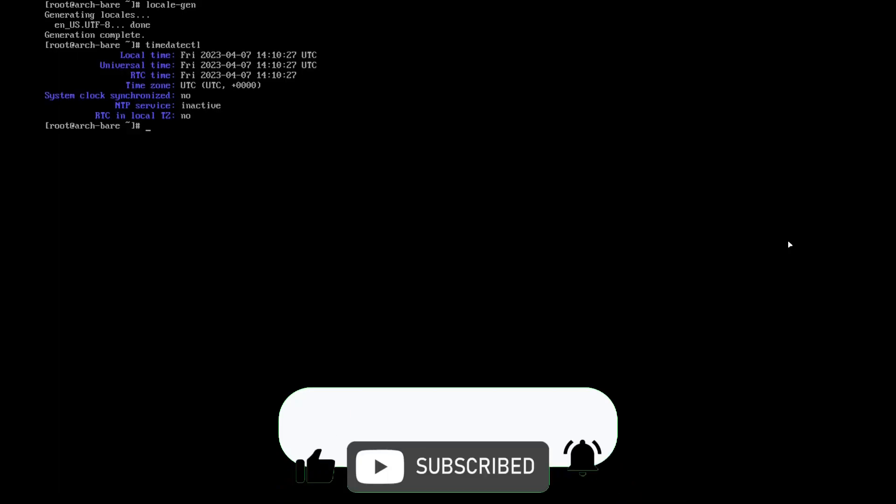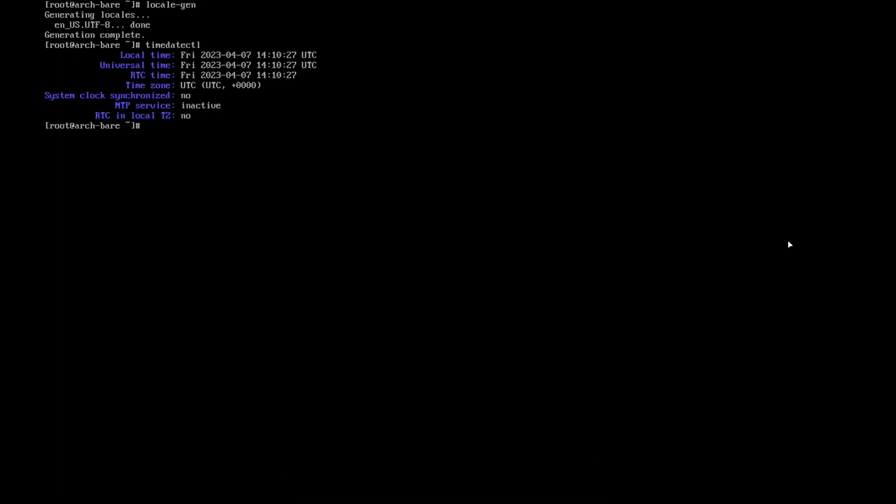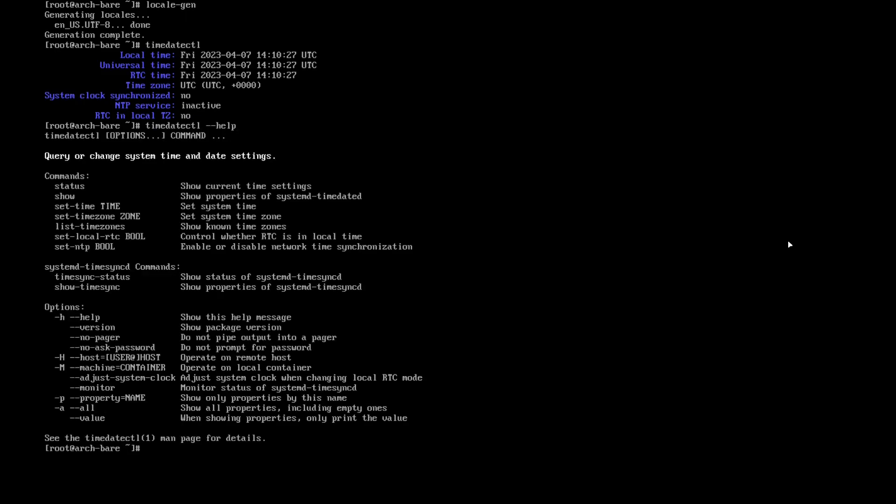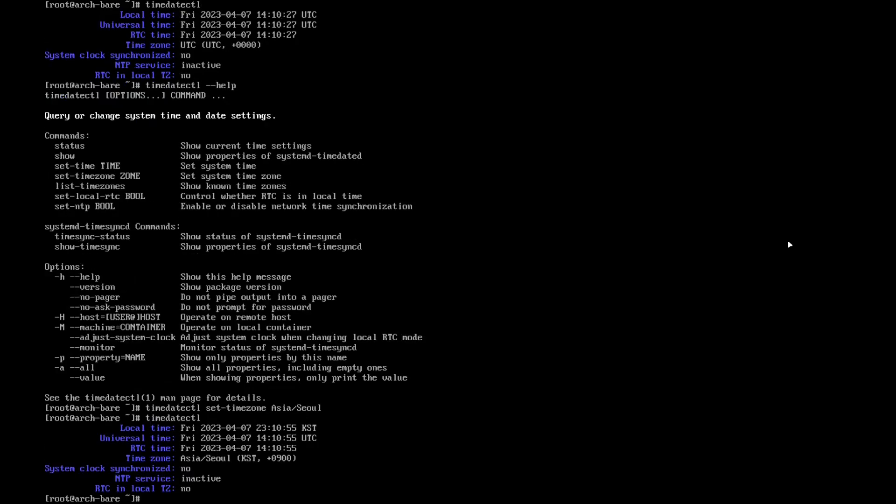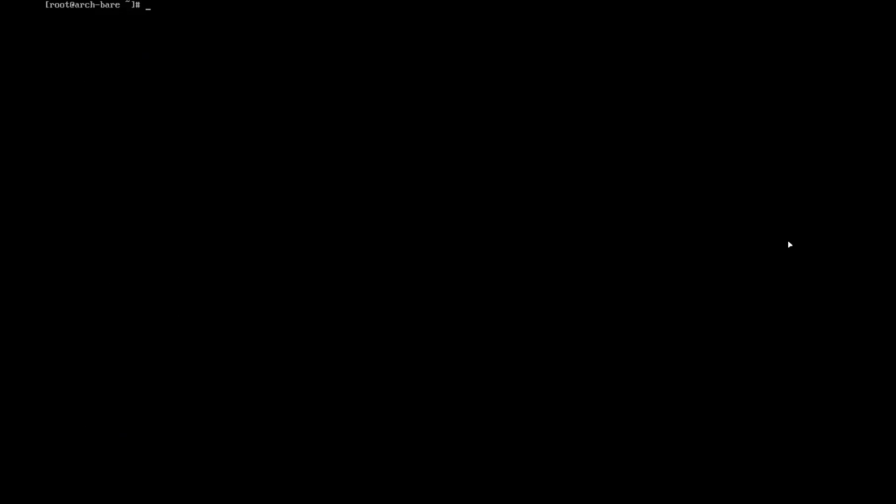And then timedatectl. So this is on UTC. So you can use the help, which is set-timezone. Okay, so timedatectl set-timezone, for me I know it's Asia/Manila. And then we can check again the timedatectl. Now it's in local time.